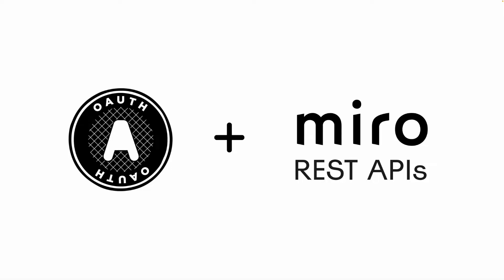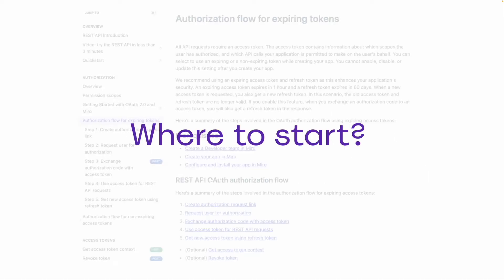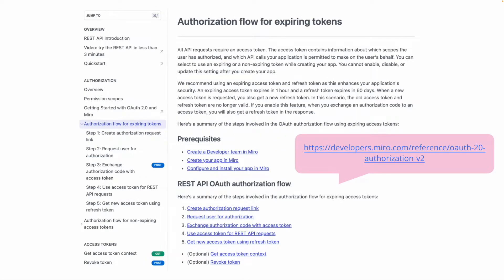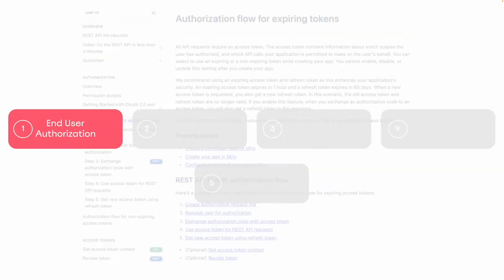OAuth is the industry standard protocol for authorization when it comes to making REST API calls. But you might be wondering where to get started when implementing OAuth with Miro. So let's jump in with a quick walkthrough of the overall flow. We'll also take a look at one of our sample apps in context.